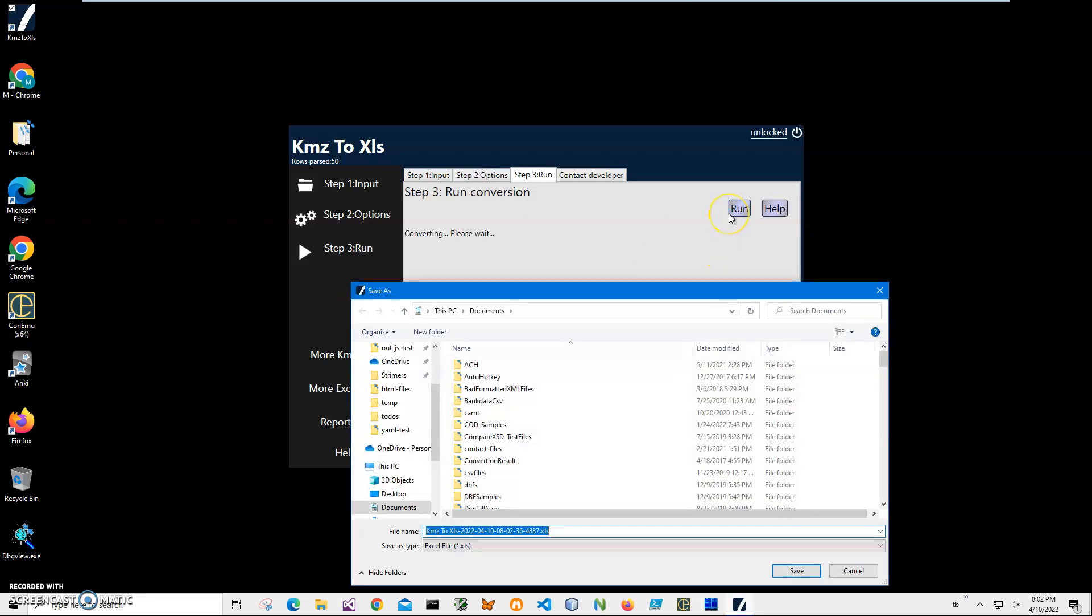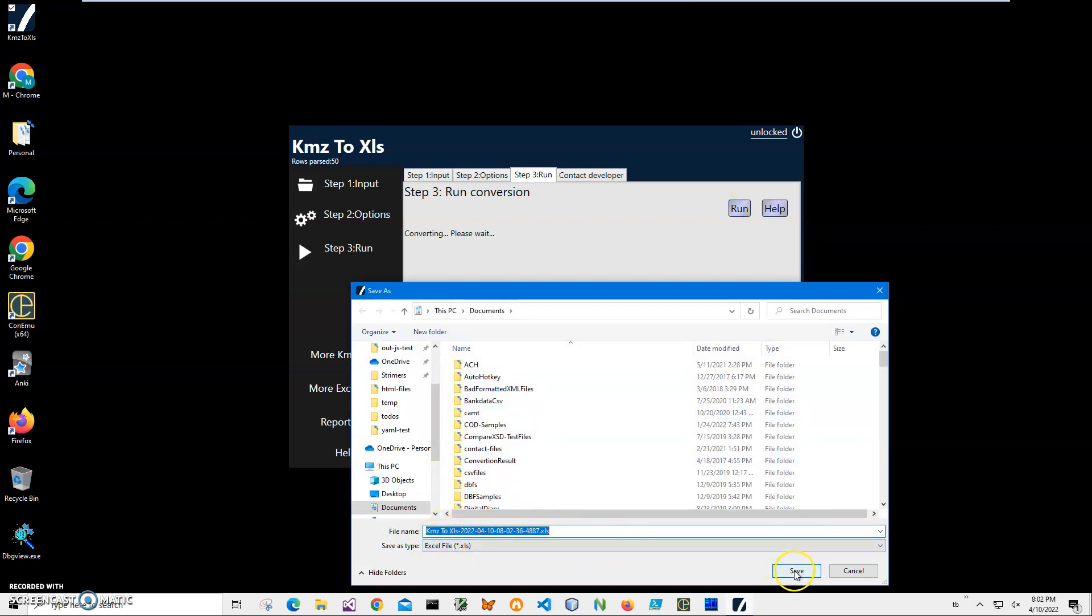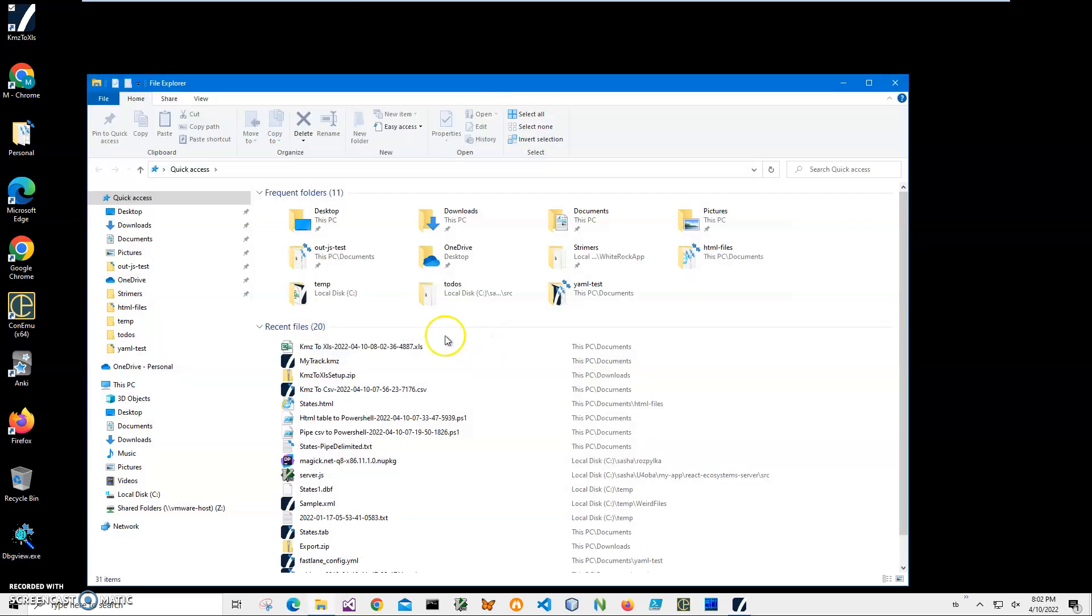On the final step, I just click run to create the XLS file. It's asking me for the name and location of the file. This name and location is okay, so I'll just click save and the file has been saved.